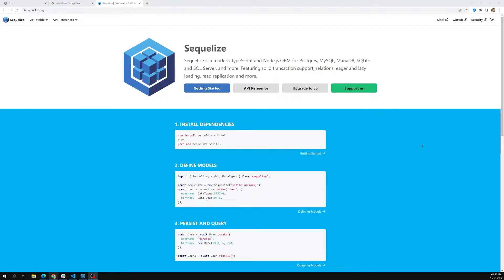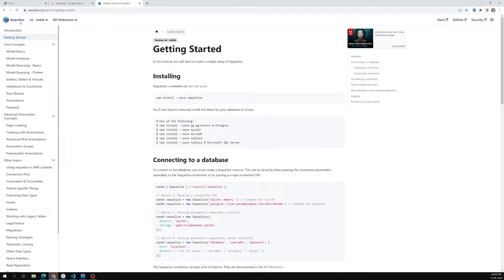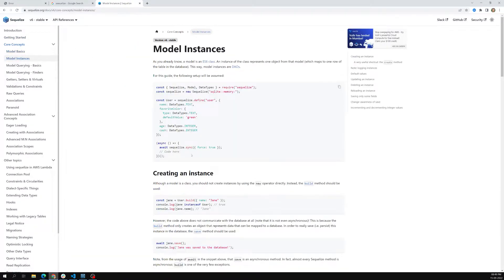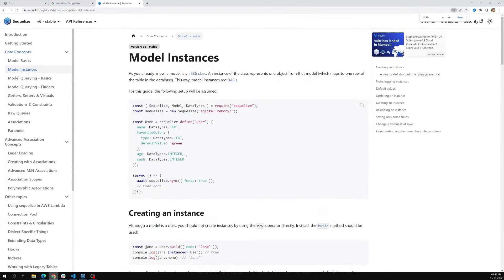Hi friends, this is Leela, welcome to my channel Leela Web Dev. We have successfully covered inserting data into the database using both the build and save method, and also the create method which comes in handy to insert into the database.